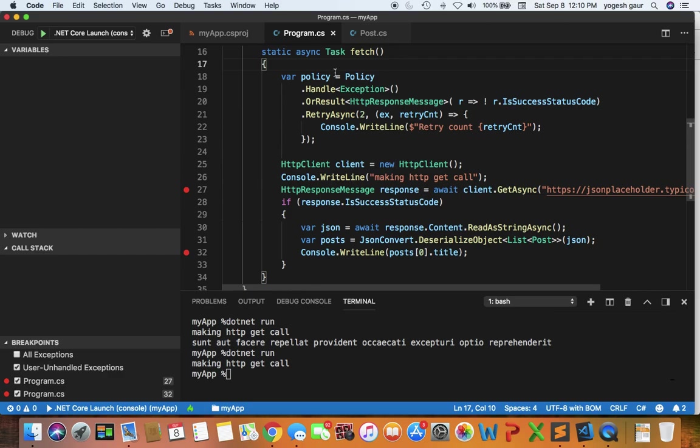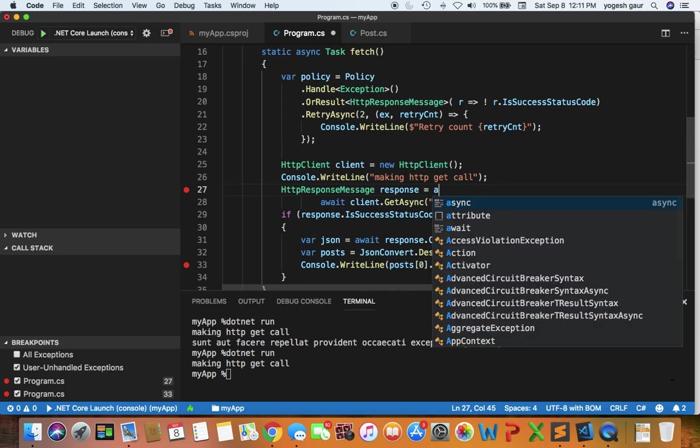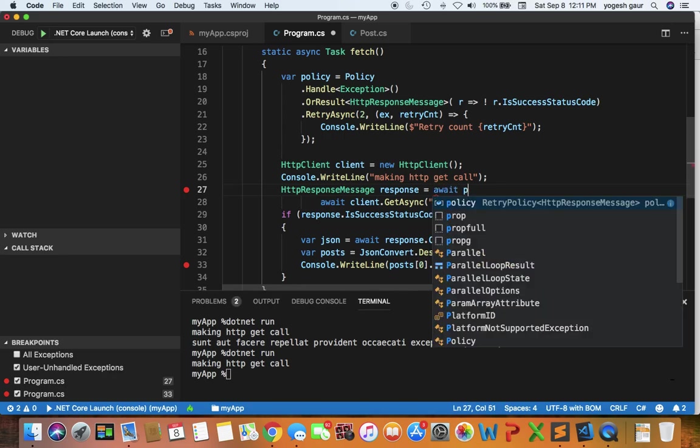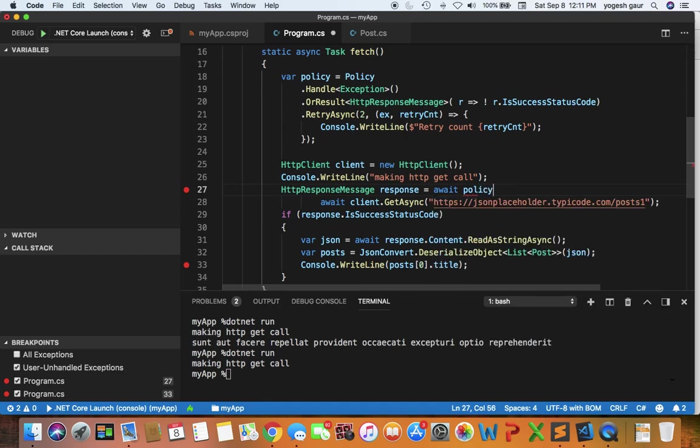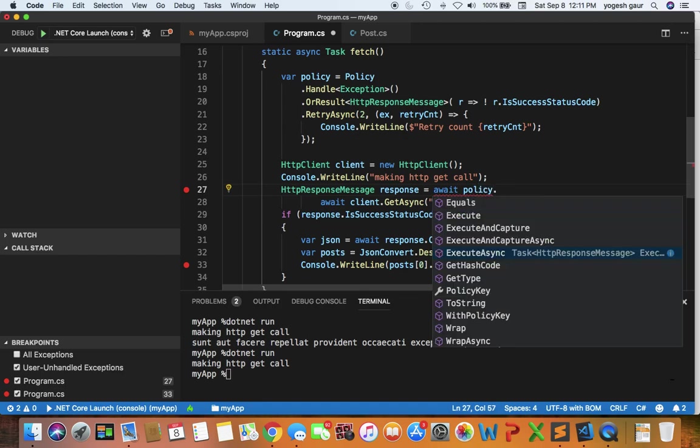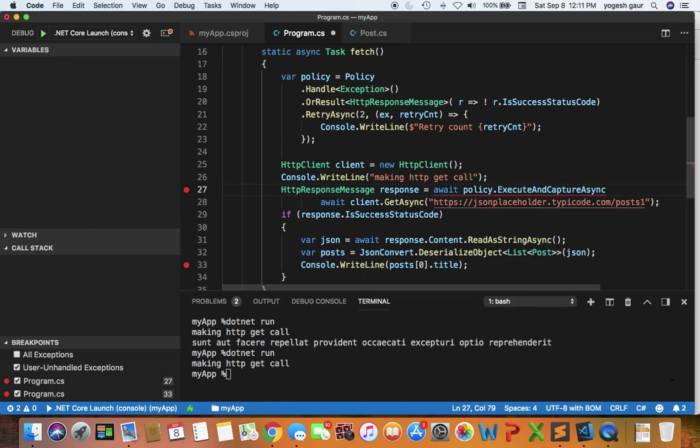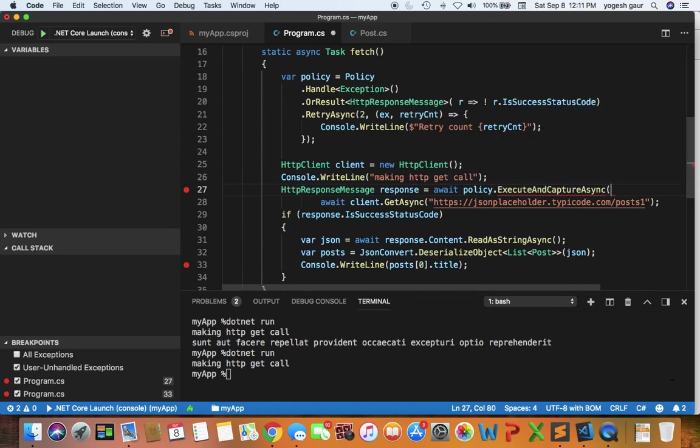What you can do is apply this policy here to our call where we get a response. The best way to do this is to wrap our call. To wrap that call, all you need to do is do an await on our policy that we created. And we execute a method on it called ExecuteAsync, and then we can essentially supply an action here.